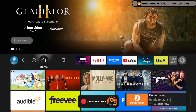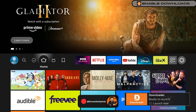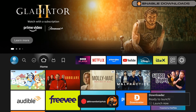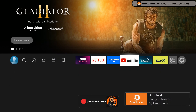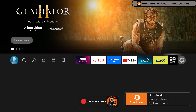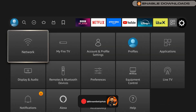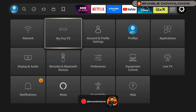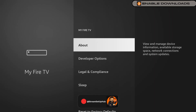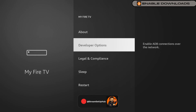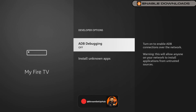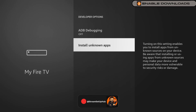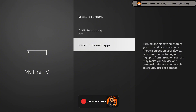Chapter 3: Allow Apps from Unknown Sources. To install applications outside the Amazon App Store, we must modify a setting. Return to Settings, select My Fire TV, and you will now see developer options available. Choose Apps from Unknown Sources, locate the Downloader application, and enable it.